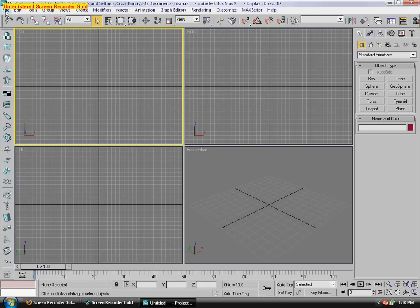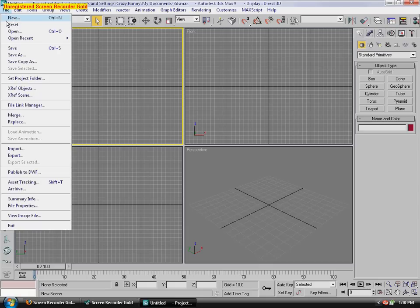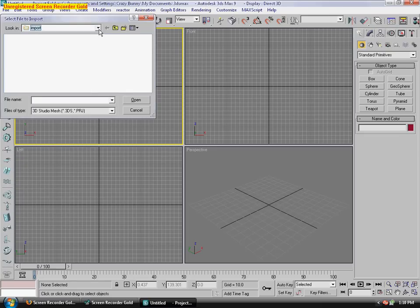It's Crazy Bunny here, and I'm going to show you how to make clothing for Fable. Make sure you have Panda Exporter so you can export clothing correctly, because it's the only thing that exports correctly that I know of.